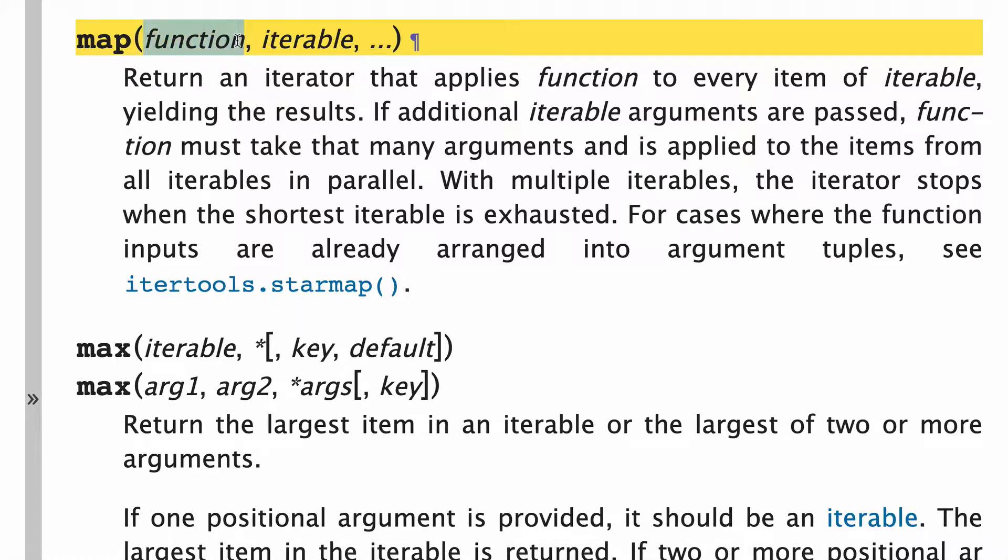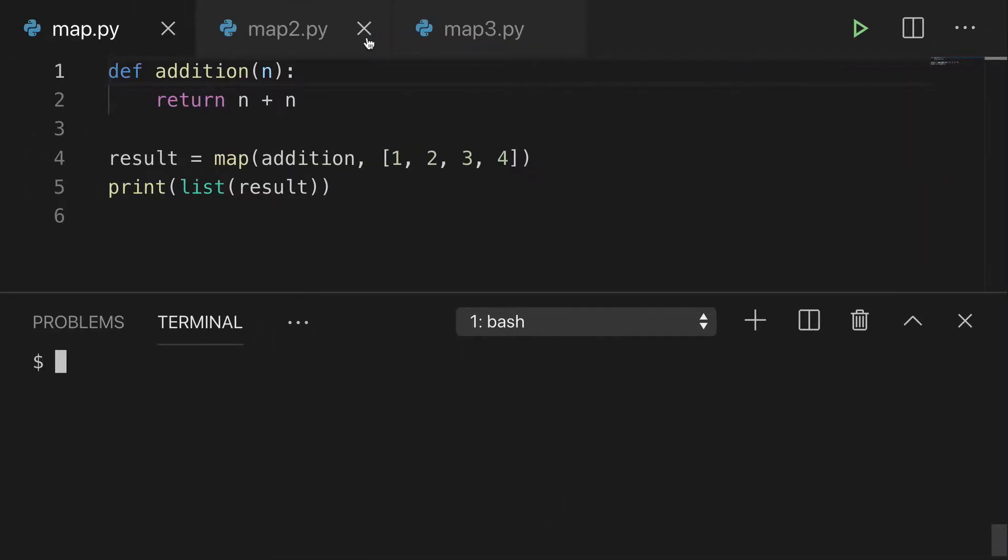Map takes a function argument and one or more iterable arguments. And I'll show you what this looks like in some examples I set up.